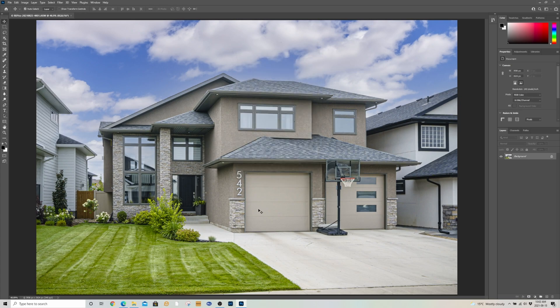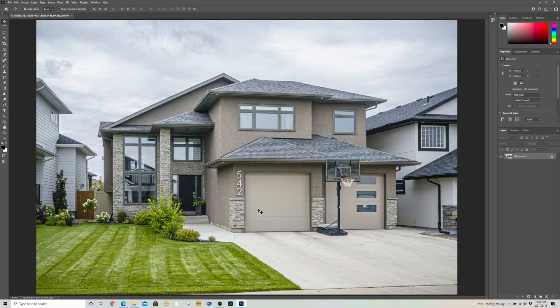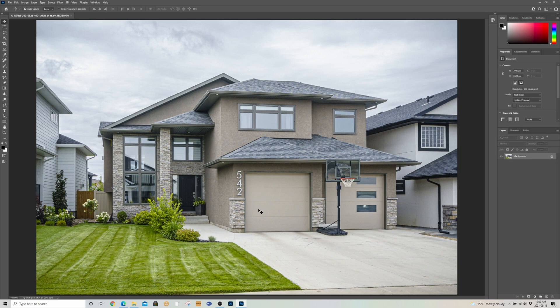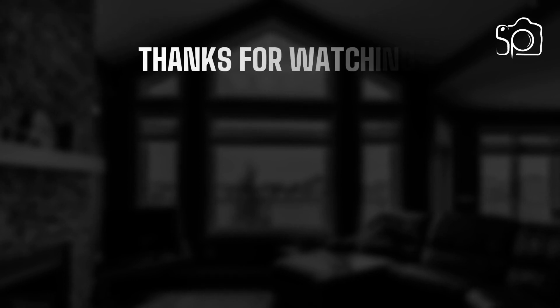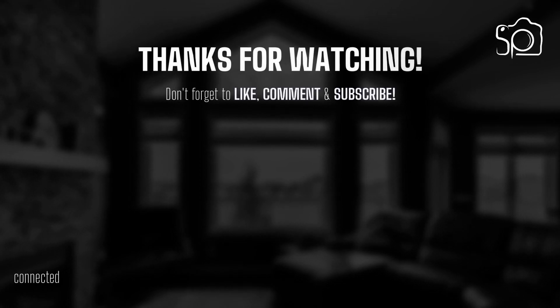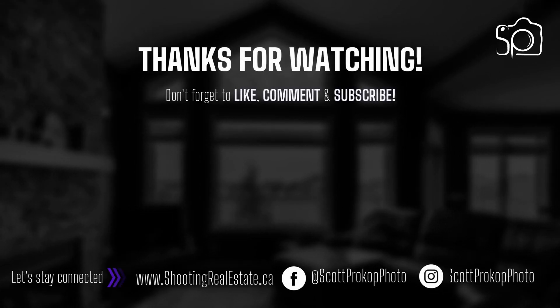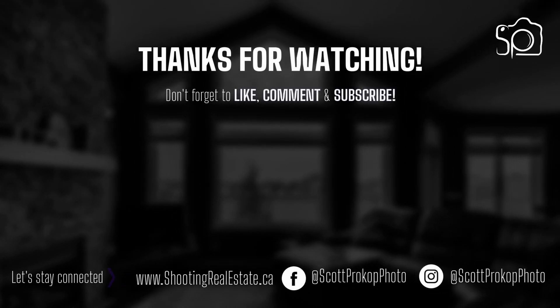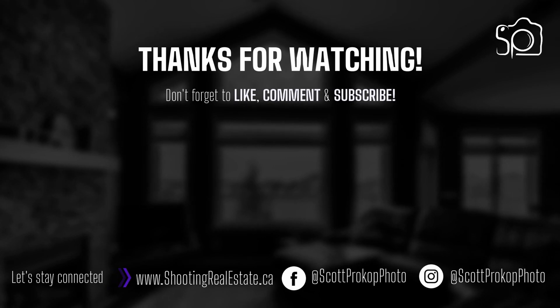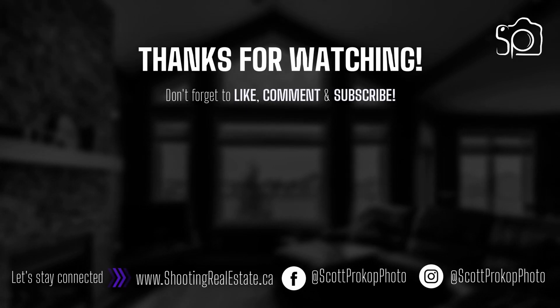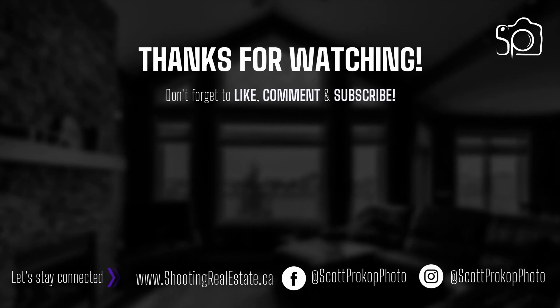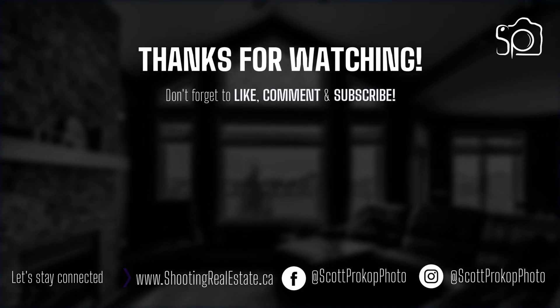So again, that's the newest Photoshop update as of August 2021. Feel free to browse my website at shootingrealestate.ca for skies that are perfect for real estate.